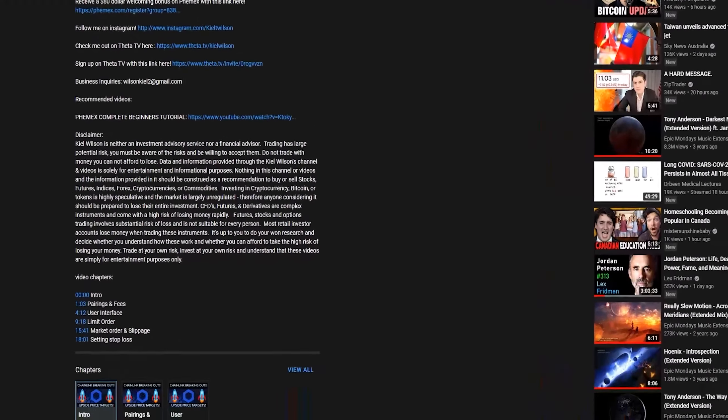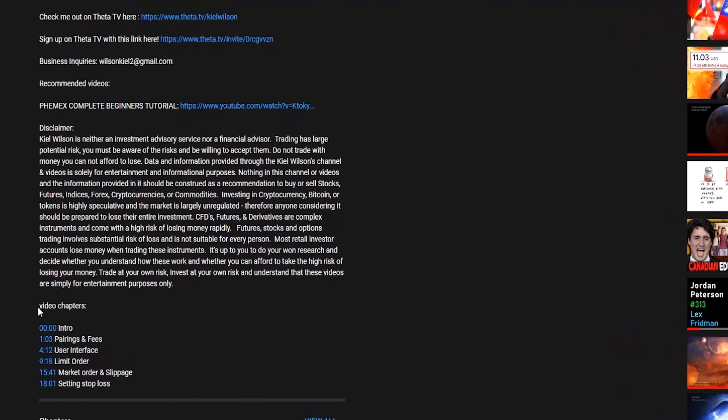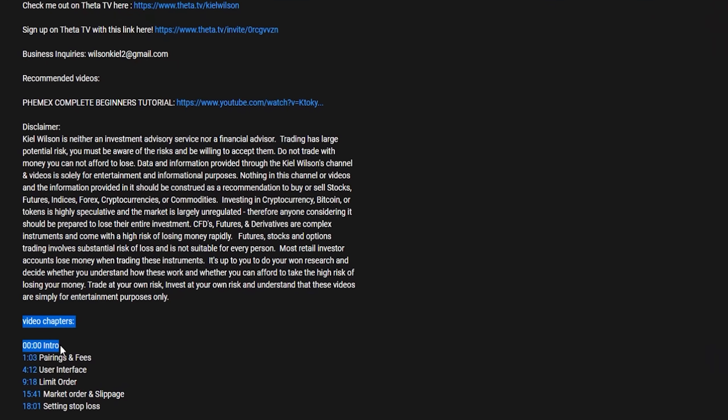I'll also leave timestamps to this video in the description as well, so feel free to skip ahead to a section that might be most relevant to you. If you need to get signed up, now's a good time to pause the video, get signed up, and I'll see you inside Coinbase.